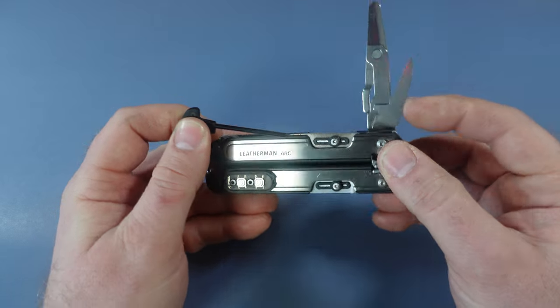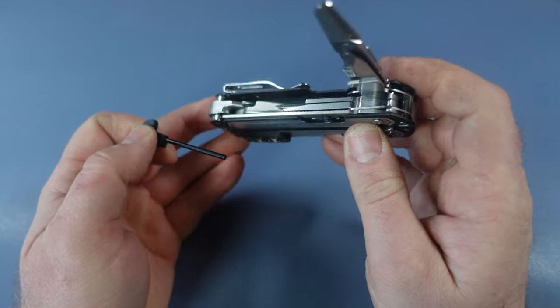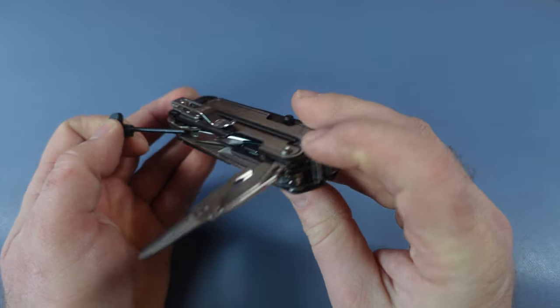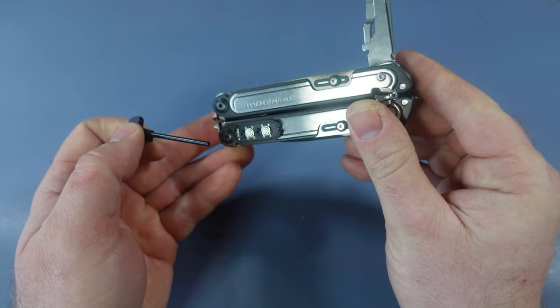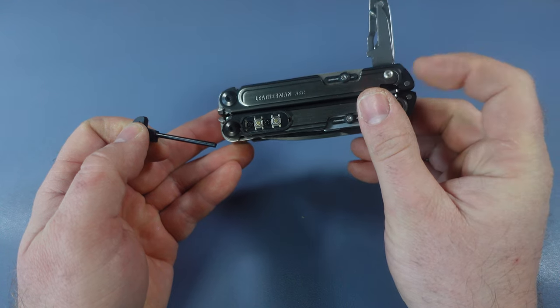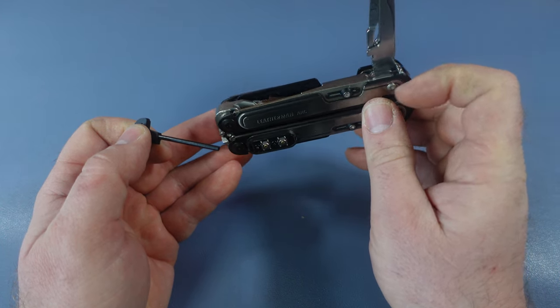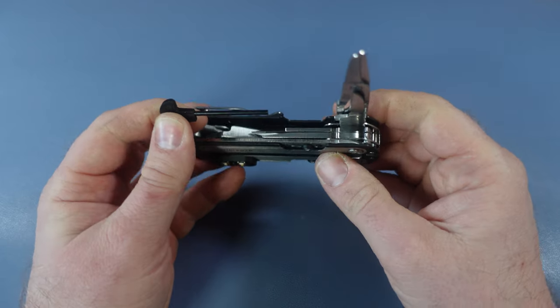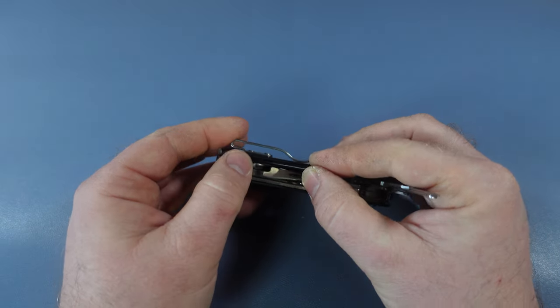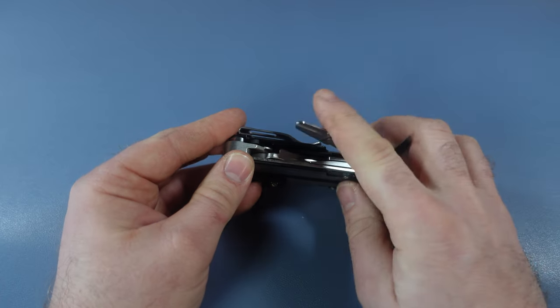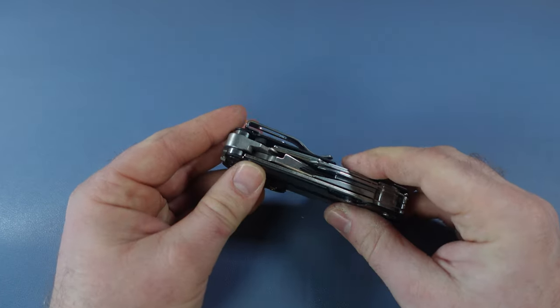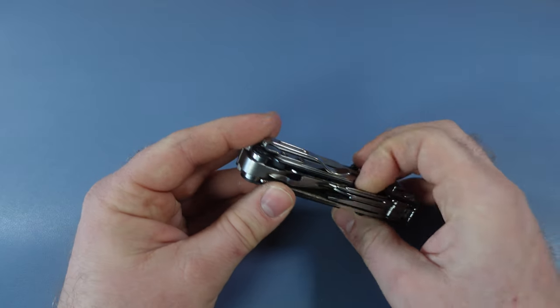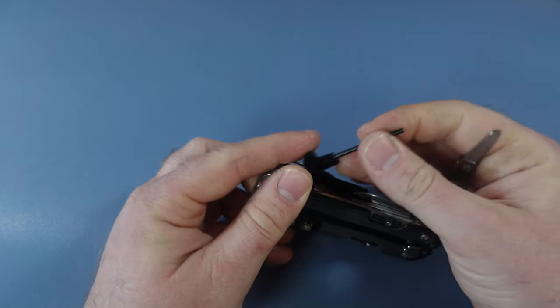One of the things you'll notice with the ARC is it doesn't have a lot of the handle spacing right here at the end, like the Surge, the Wave, the Charge do. A lot of times you could cut into that spacer and fit in objects, but with the ARC, you don't have that. What you can do is just very easily put that in place and there you go. You've got a ferro rod. Very clever, very ingenious, big fan of that.